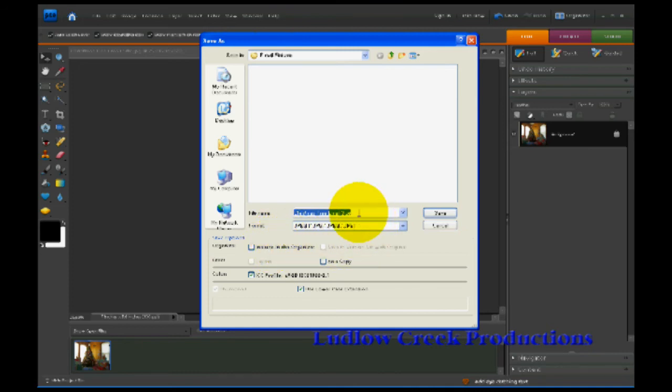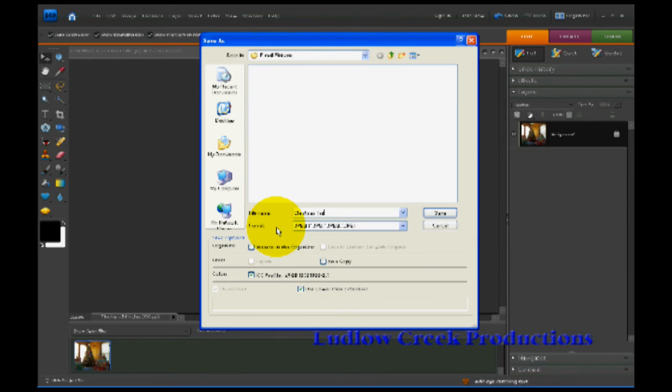So once I name the file, which I'm going to call this Christmas Tree Email, and then I'm going to click Save.